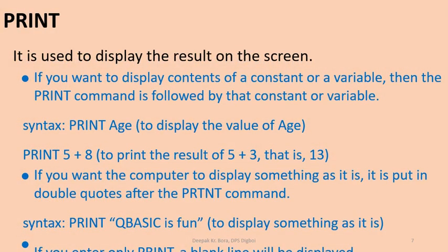Next is the print command. It is used to display the result on the screen. Now, there are many ways we can use the print command. The first, if you want to display content of a constant or variable, then the print command is followed by that constant or variable. Example, print age. It will display the value which is stored in age. Or we can also write print 5 plus 8 to print the result of 5 plus 8, that is 13.